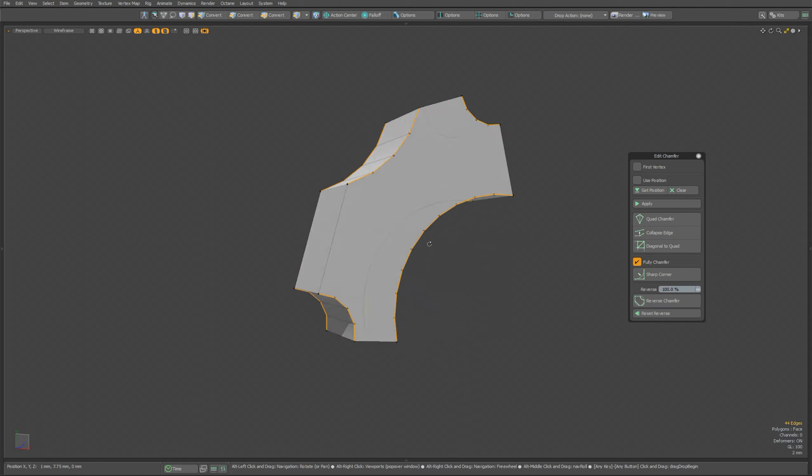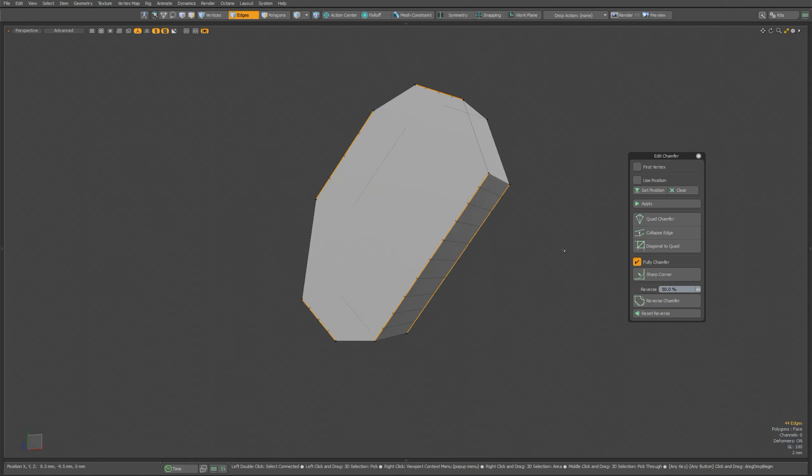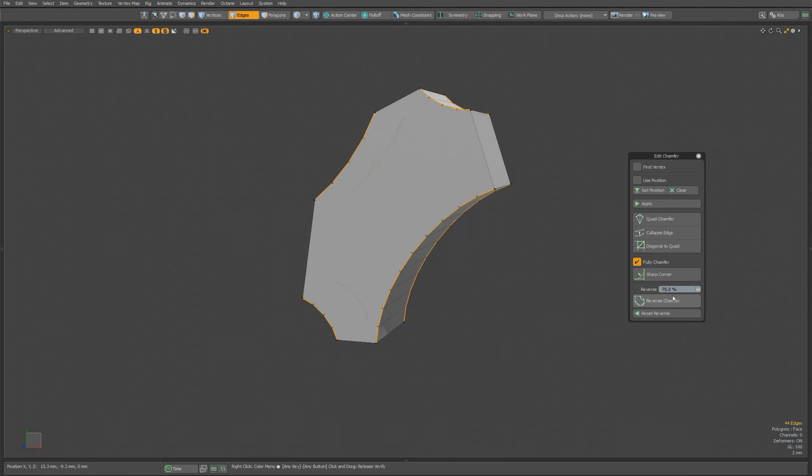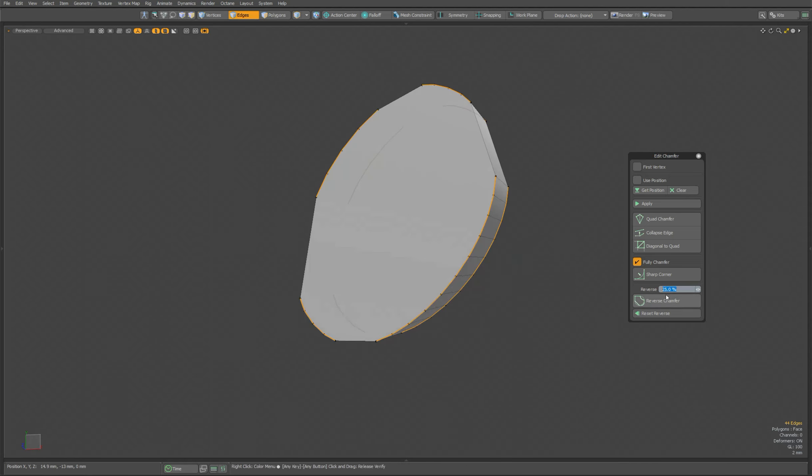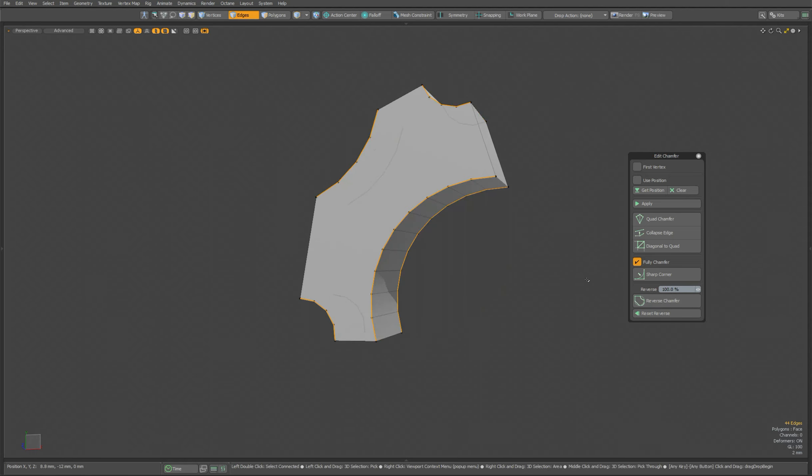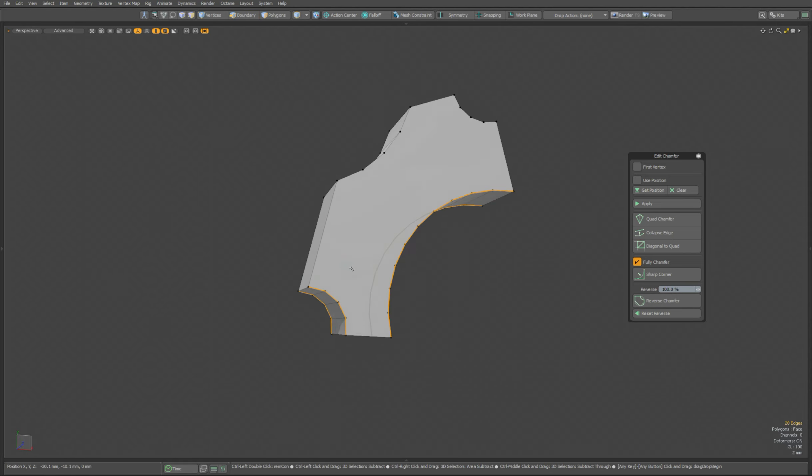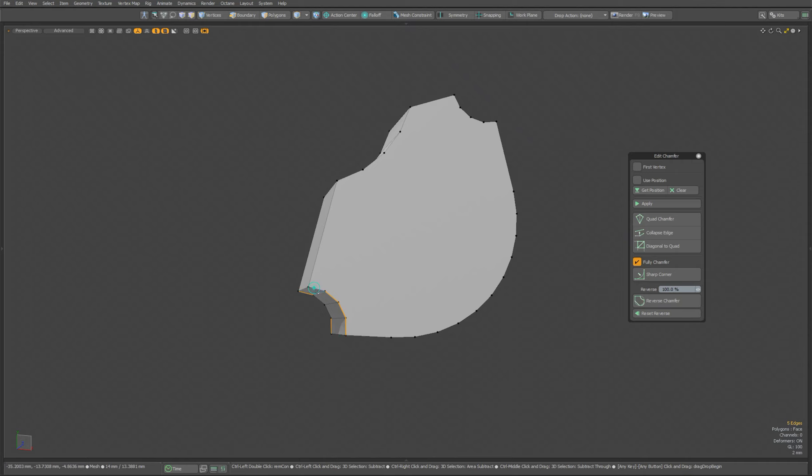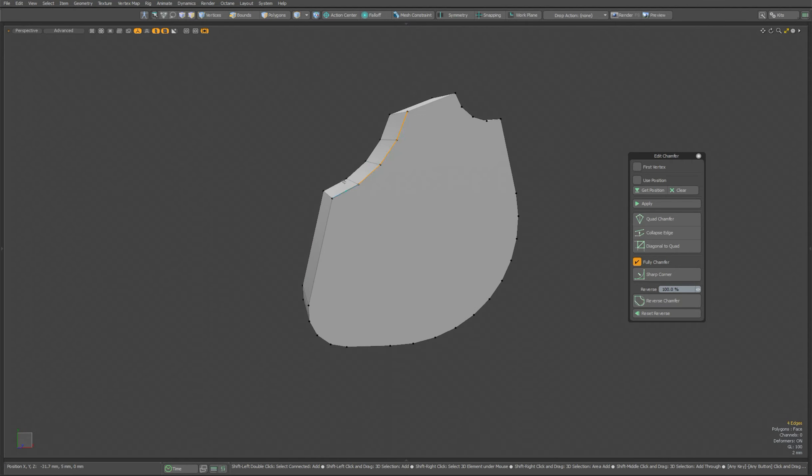This way, we can quickly change the appearance of the model without having to edit it manually. Now I will turn all the chamfers back to their original form.